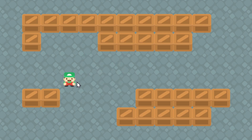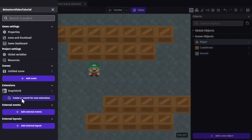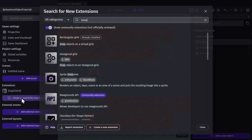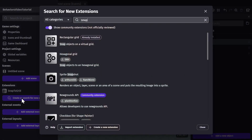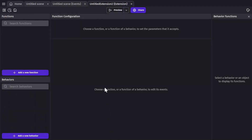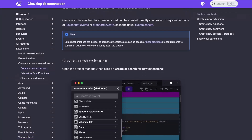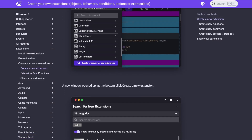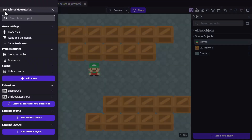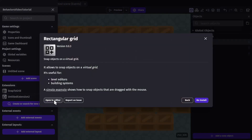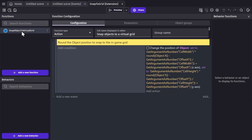The draggable behavior plus that extension can be used to drag a character along a grid. Extensions can be really useful for a lot of things, like condensing your event sheet. If you click to create or search for a new extension, down at the bottom you can create a new extension, and through this interface you can make an entirely new extension on your own. But we won't be covering that in this video — if you'd like to learn more about how to make your own extension, there's lots of information on the wiki. You can also open existing extensions to see how they work.